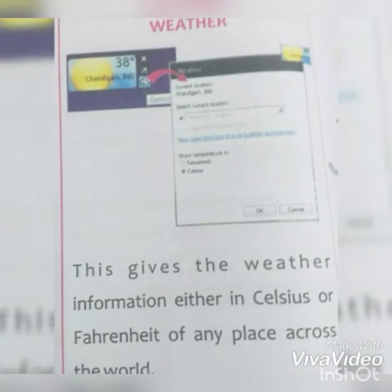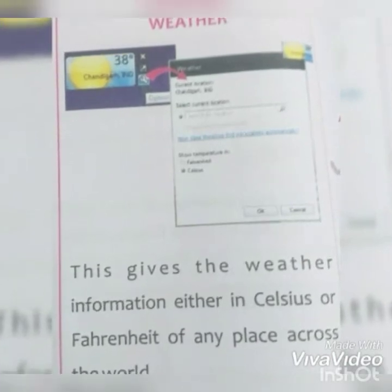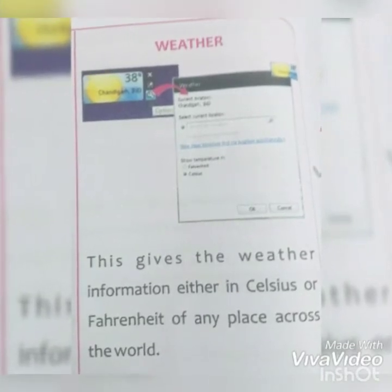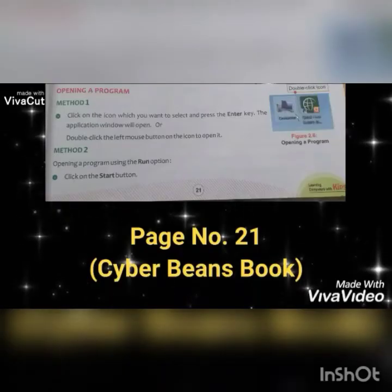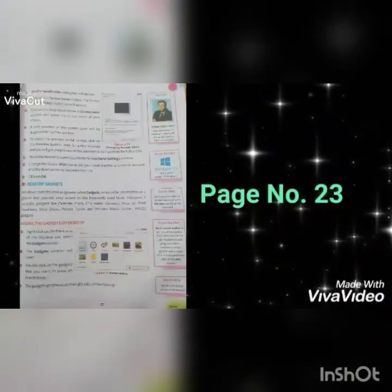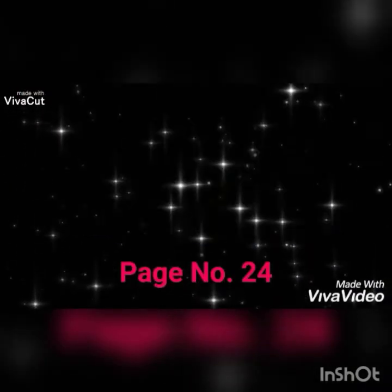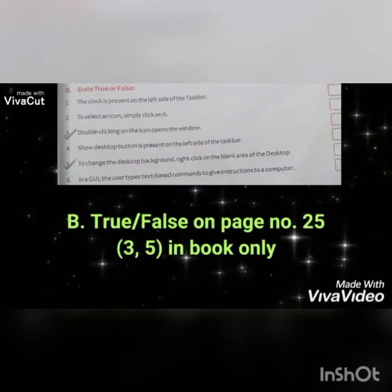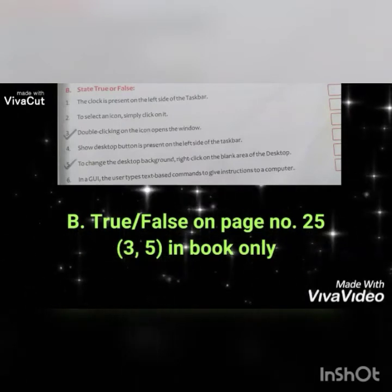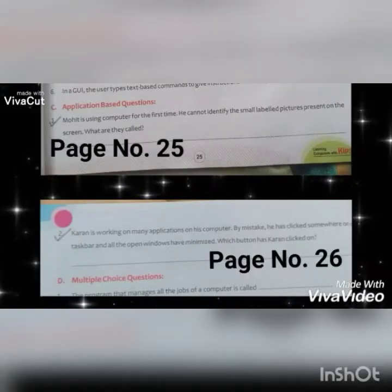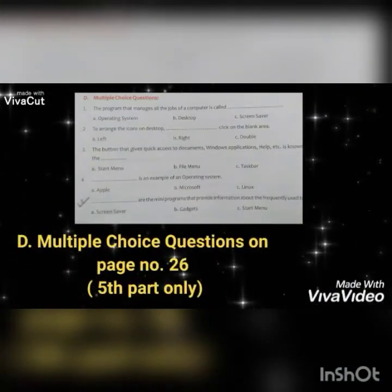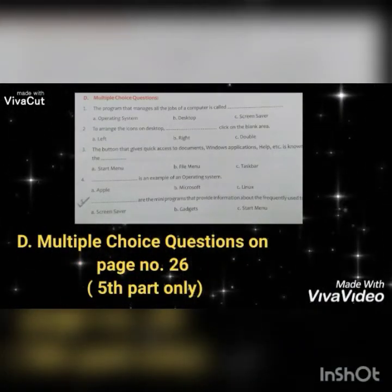Weather gadget gives weather information either in Celsius or Fahrenheit for any place across the world. Today we discussed pages 21, 22, 23, and 24 of your Cyber Beans book. Your homework is: True/False — third and fifth part on page 25; application-based questions — first and second part on page 25; and multiple choice questions — fifth part only.